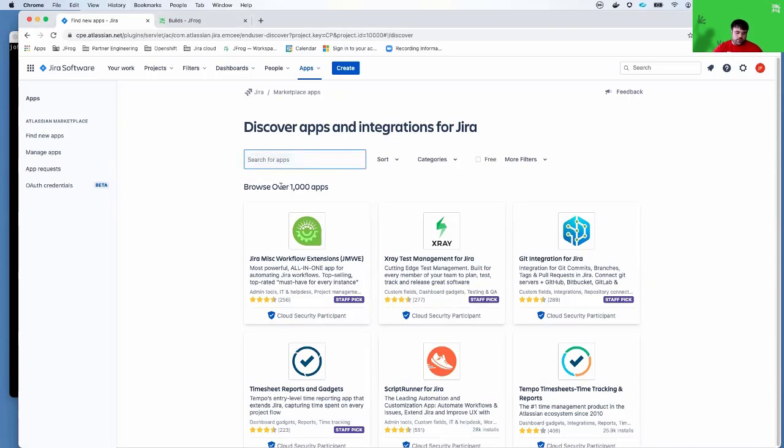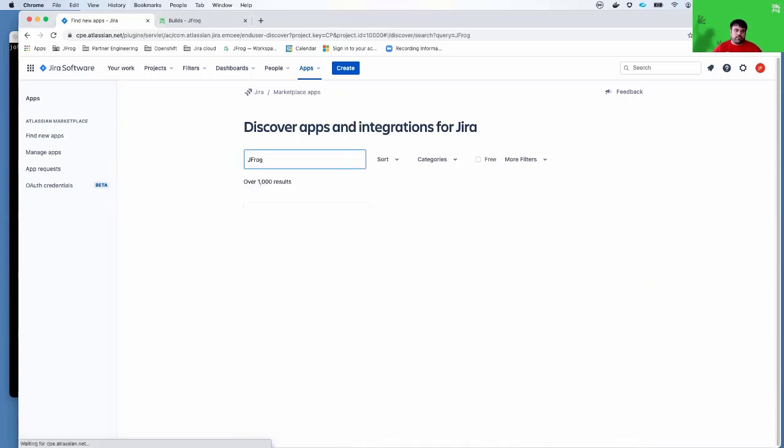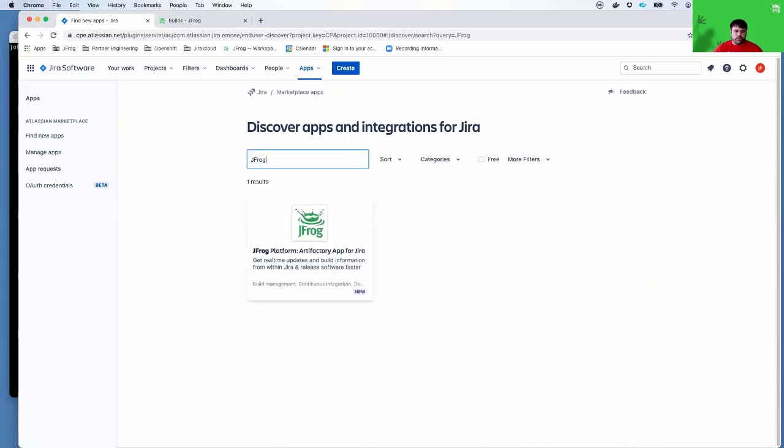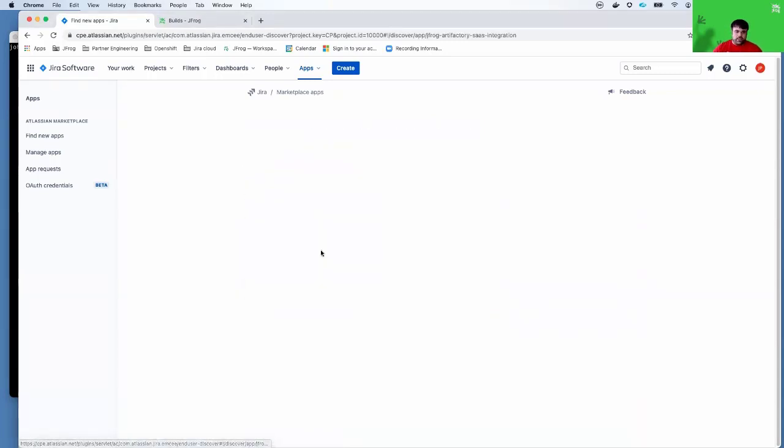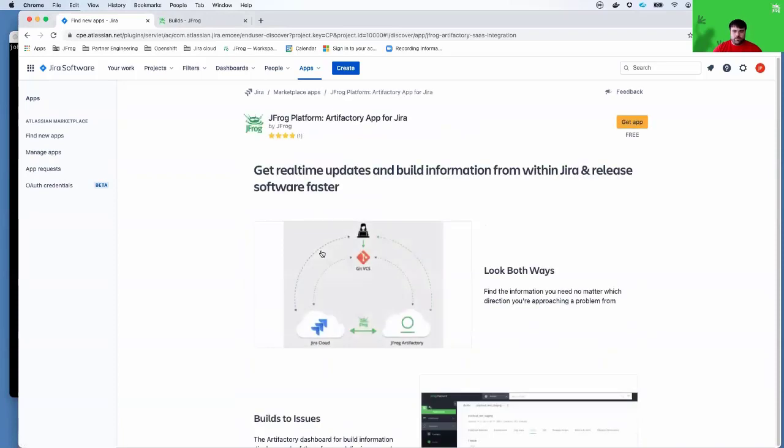There's a new available app from JFrog. So if I search for JFrog, you'll see that there is this new JFrog platform app for Artifactory. You can go ahead and click on the app.